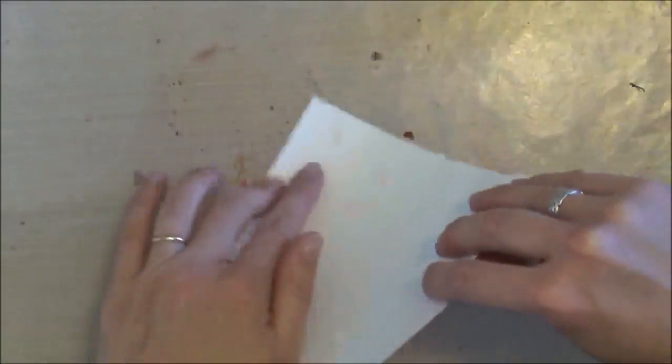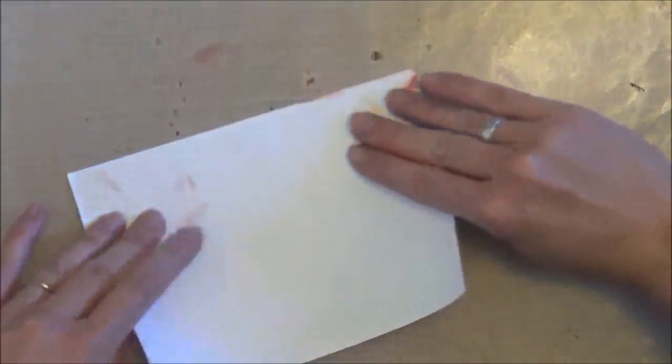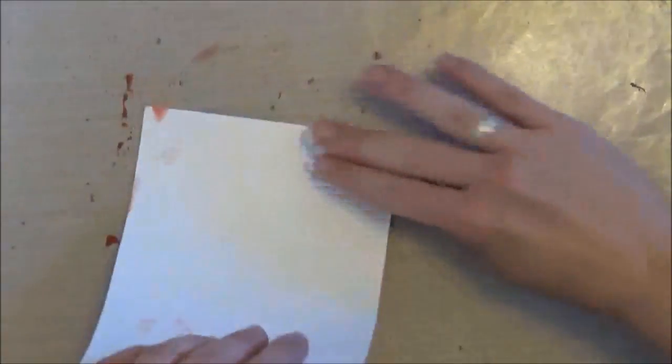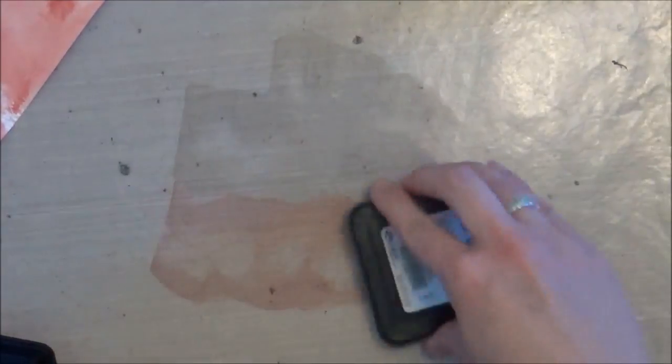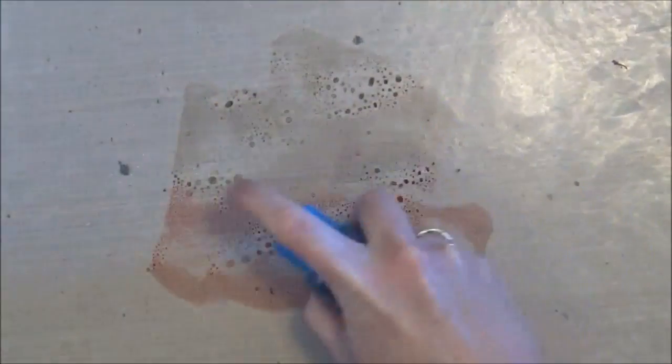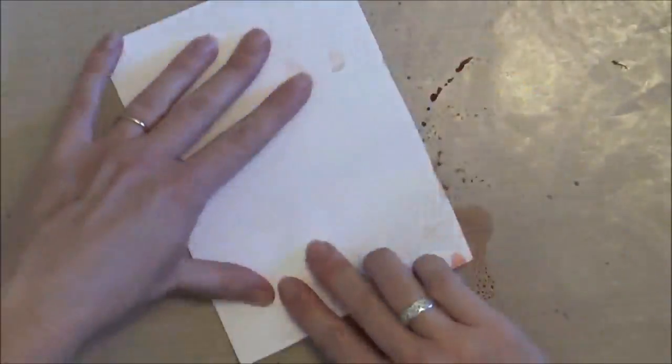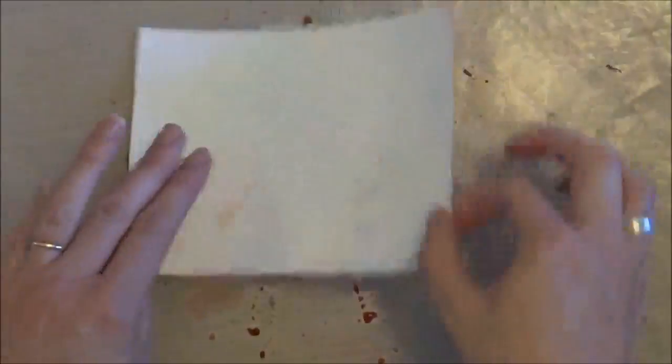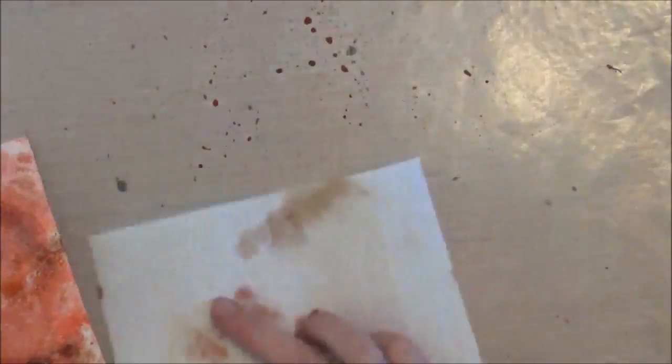At this point I heat dried it with my heat gun and then came back and did another coat with the two browns and red. Just wanted a more vibrant and intense background.